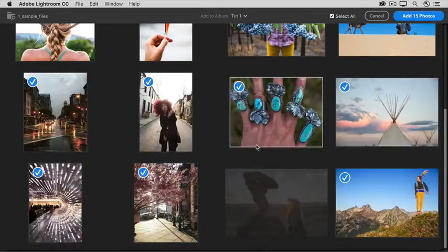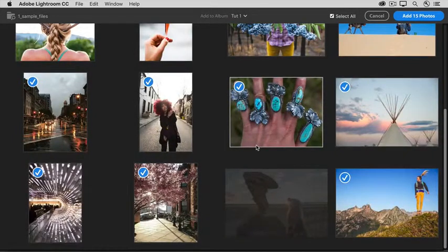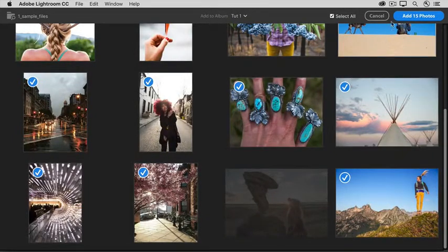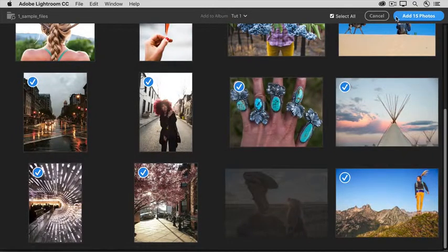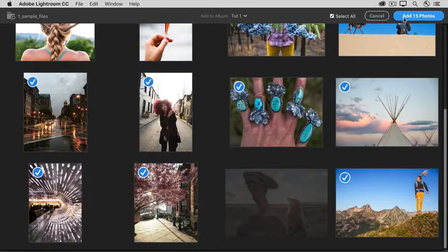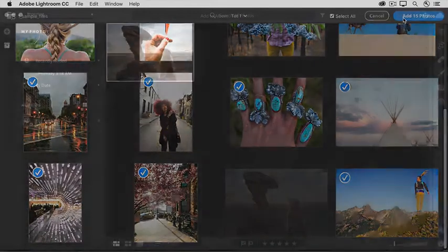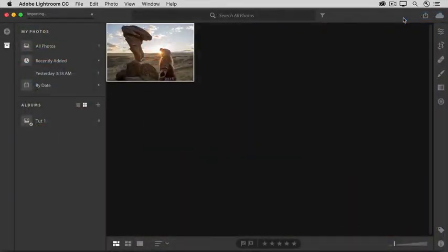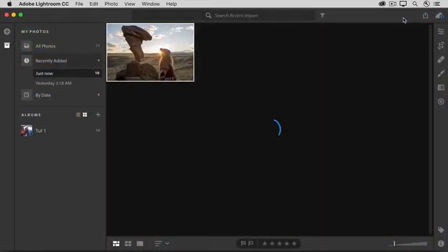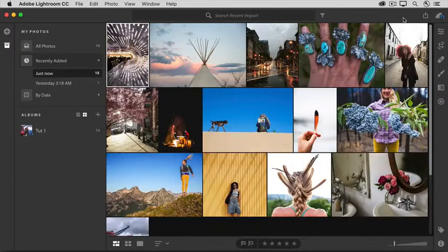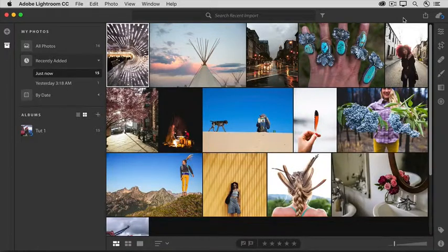All that's left to do is to go up to the top right and click the blue button to add all these photos to Lightroom CC. That closes the preview window and takes you back to the main Lightroom CC workspace.